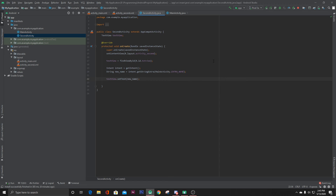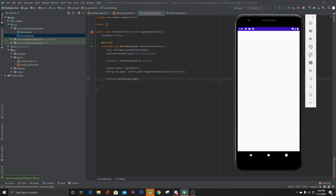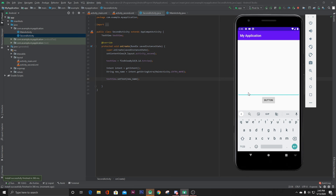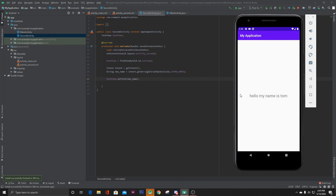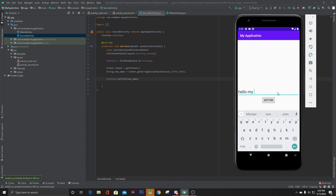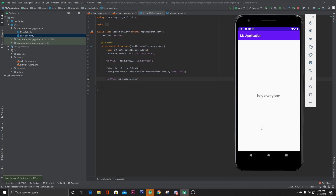That's it. Now let's run our project. Our project is ready. As you can see, if I type 'Hello my name is Tom' and press the button, it says 'Hello my name is Tom' in the other activity. Let's change it to 'Hey everyone' — that's it!